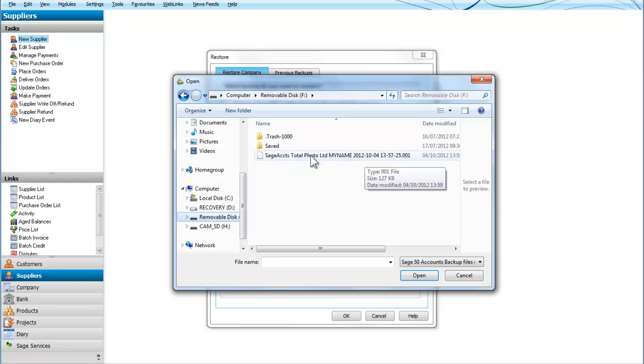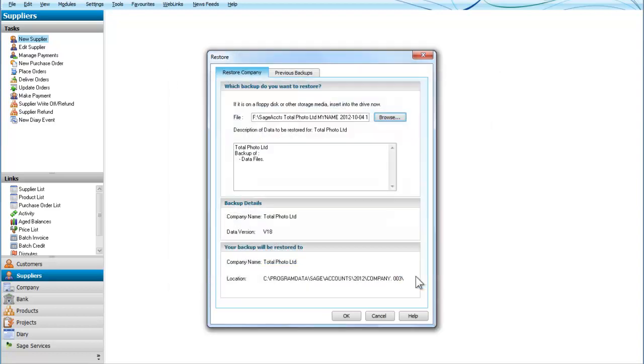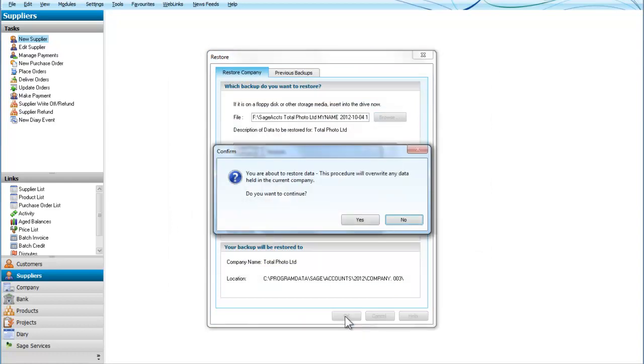Sage Accounts Total Photo Limited, my name. I'm going to open that. And now all I have to do is click on OK. And it gives me a warning, I'm about to restore data.